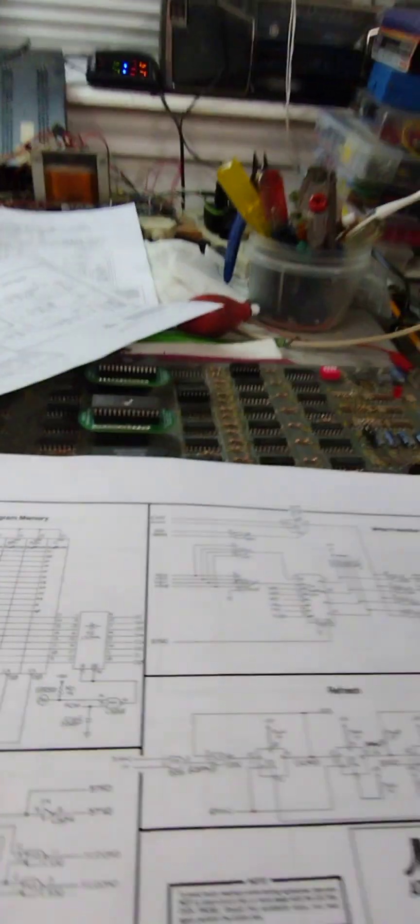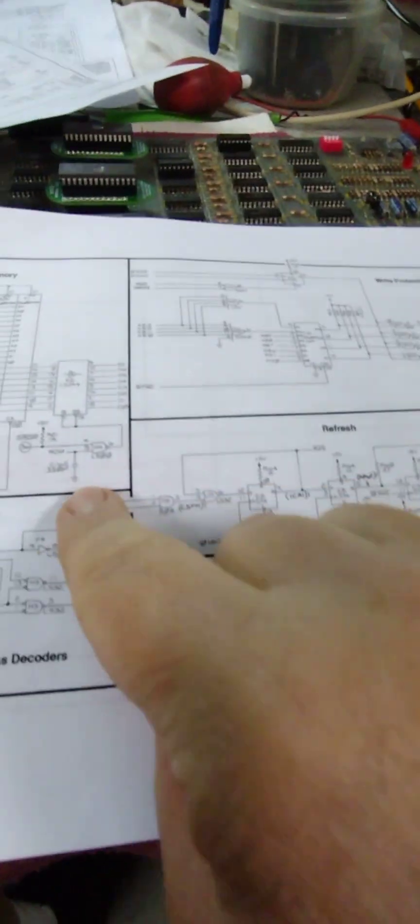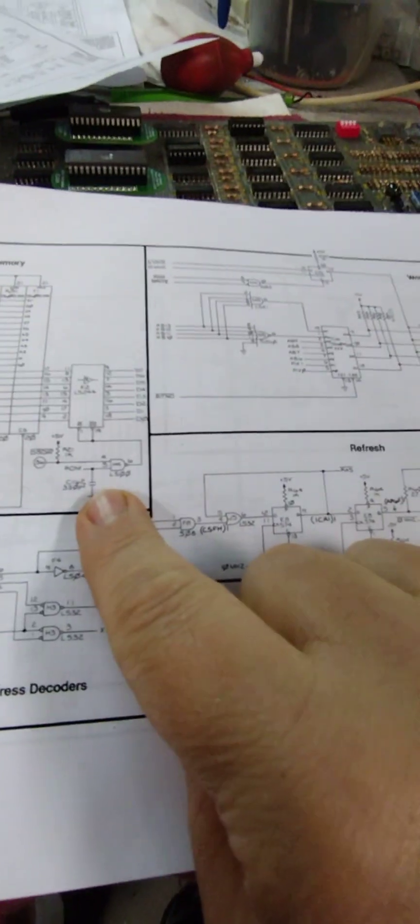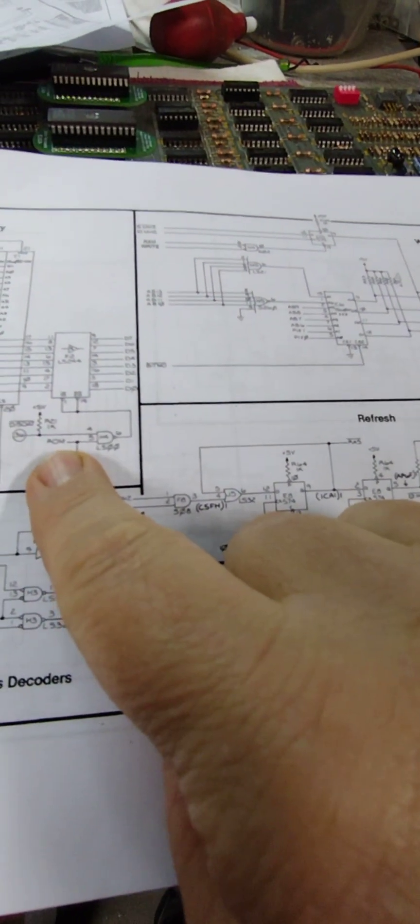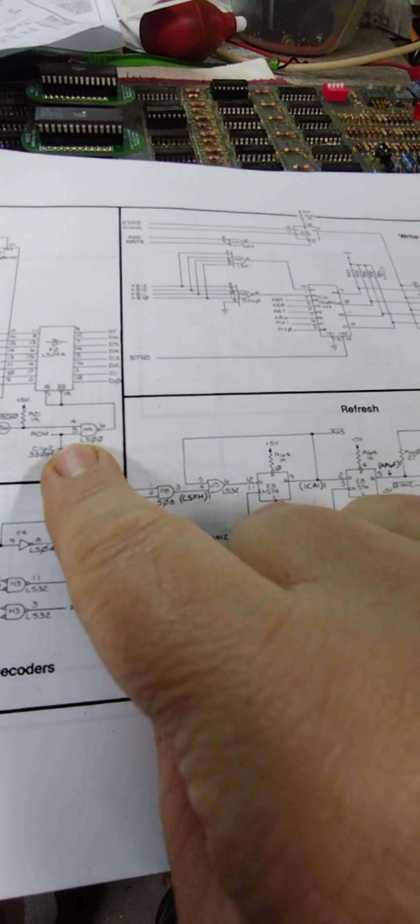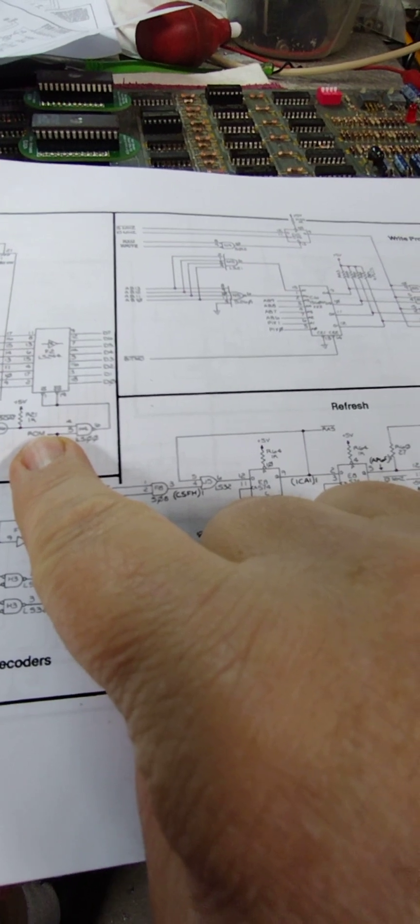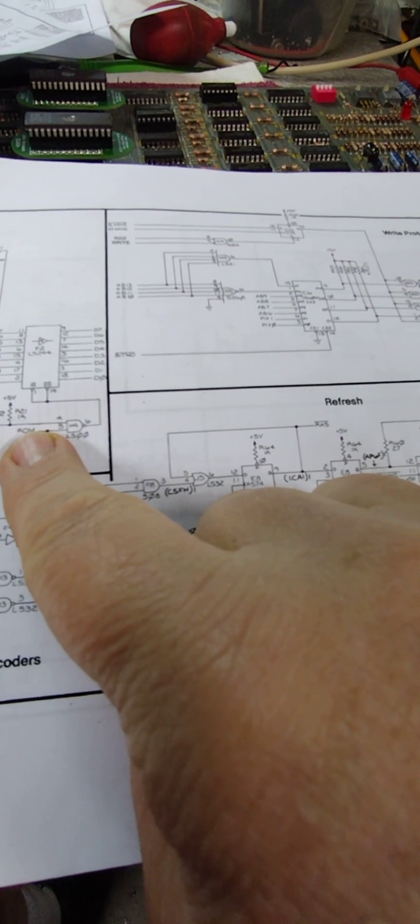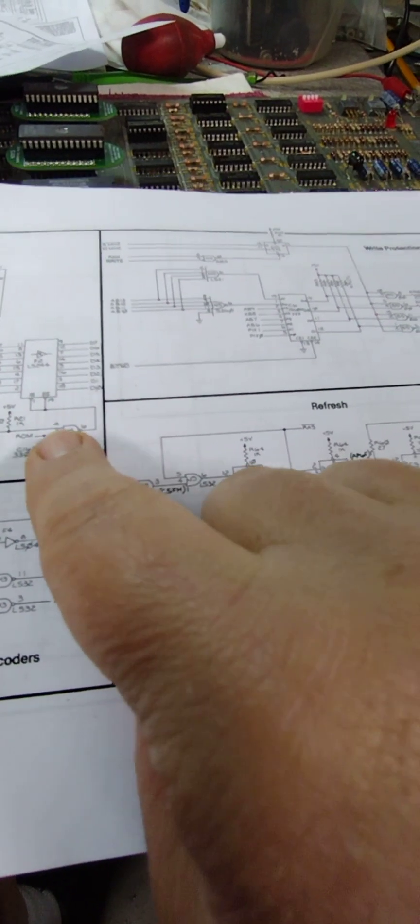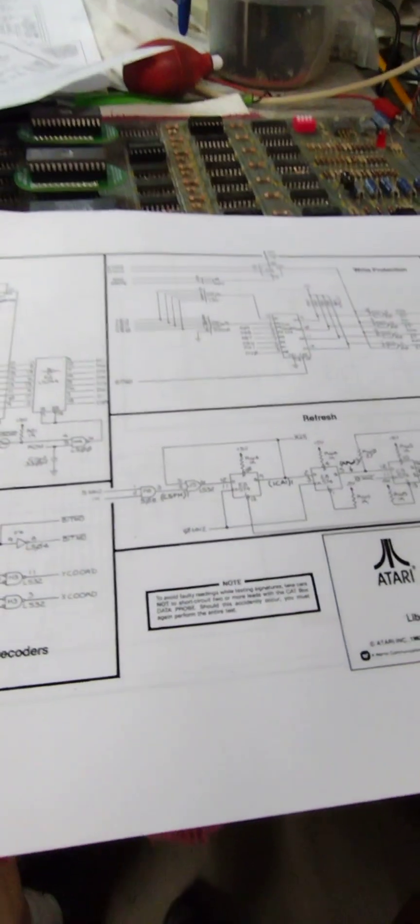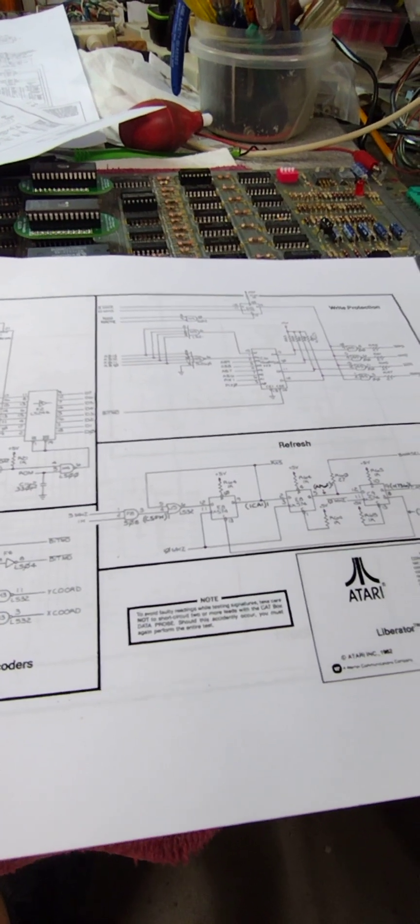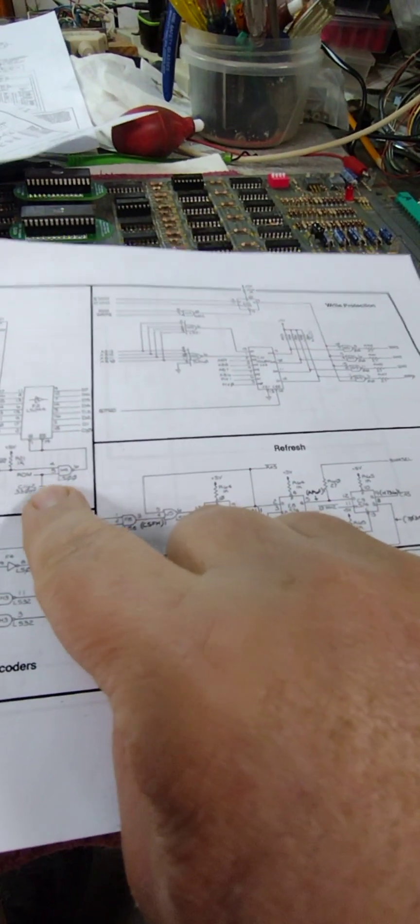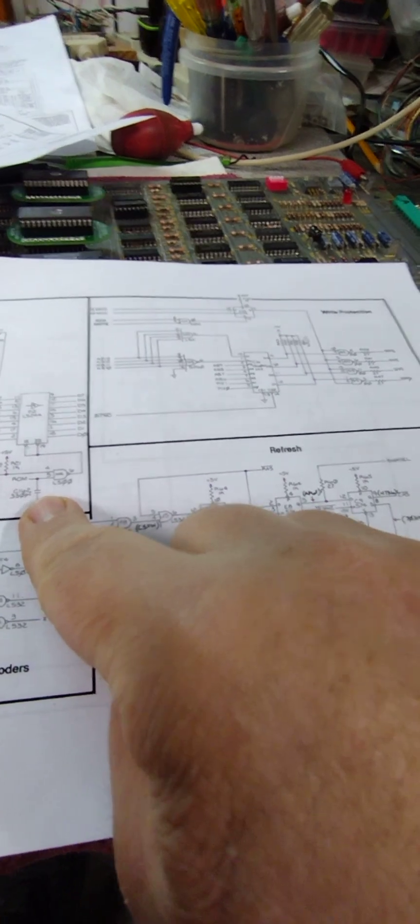And I studied the schematic some and I noticed that Atari had put a capacitor here to slow down that ROM enable signal. That ROM signal is what's used to enable the reading of the ROM data. Well, they put a capacitor there to slow that so that I believe the RAMs have time to finish writing their data. Well, I didn't account for this extra delay that's needed on the ROM enable.